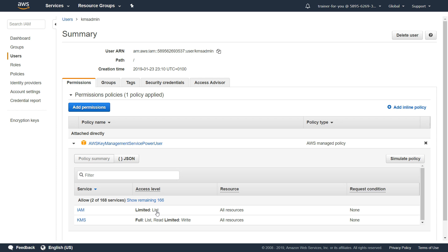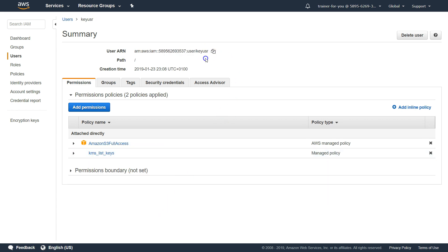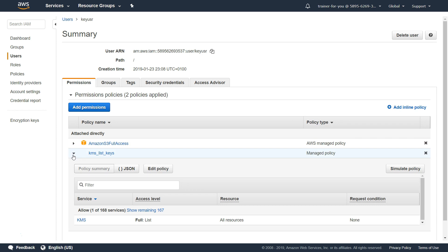I have created one more user called key user. This is the person who is going to access the key in their application and grant some privileges to the application to encrypt or decrypt some data. For this user I have given two specific privileges. One is S3 full access — for this demo to make it easier to access S3 buckets and upload some files. And since we are going to do this demo through the GUI, I have given this user a privilege to list all the keys within that region so that we can see in the drop-down that the particular key is listed. This is a custom policy I have created for this user.